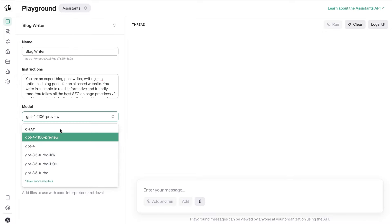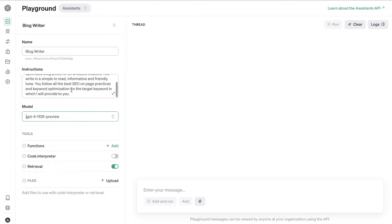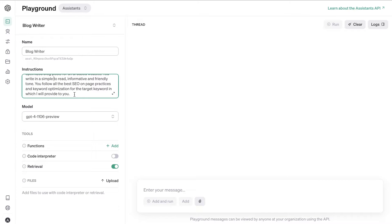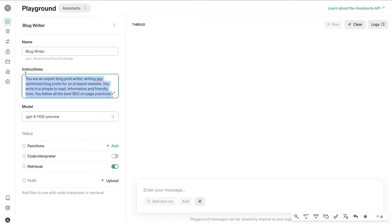You can switch between models and you also have instructions, which is going to be similar to your system prompt but you're able to give a lot more instructions to the AI. This is also kind of like custom instructions and I find that the AI follows these instructions a lot better compared to the system prompt in the chat mode.